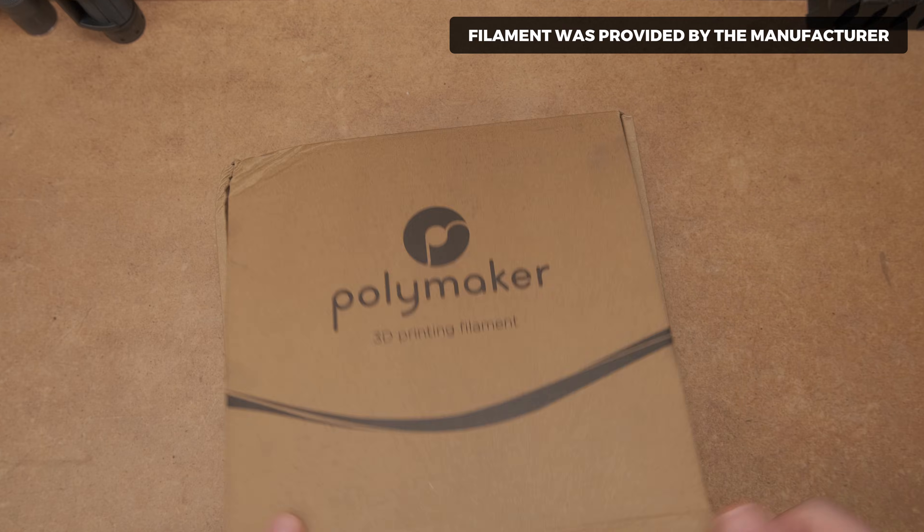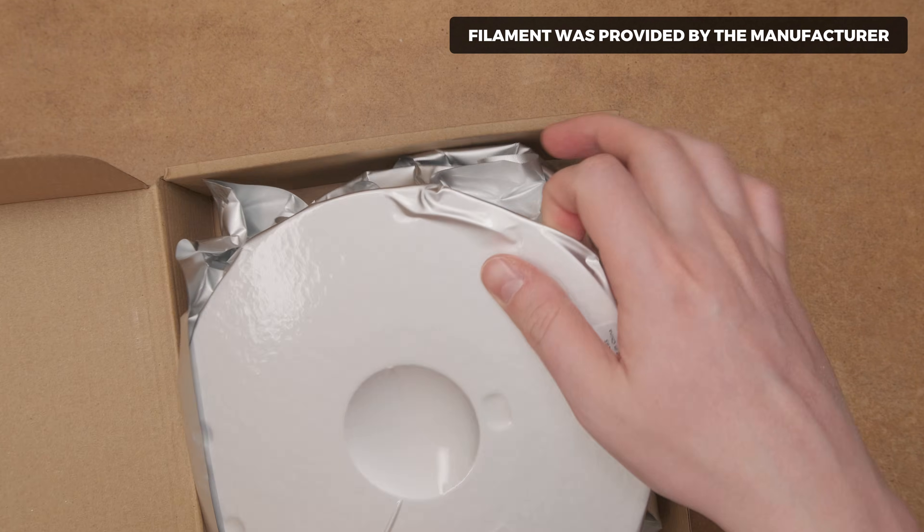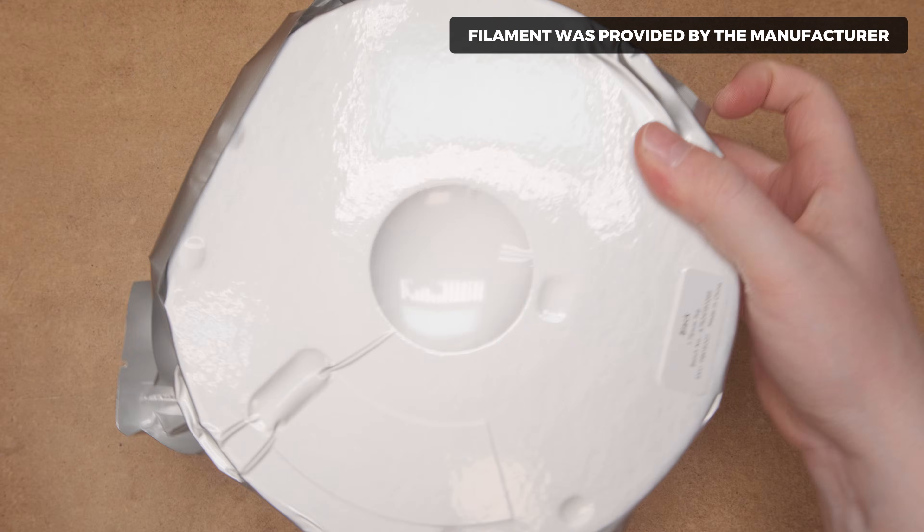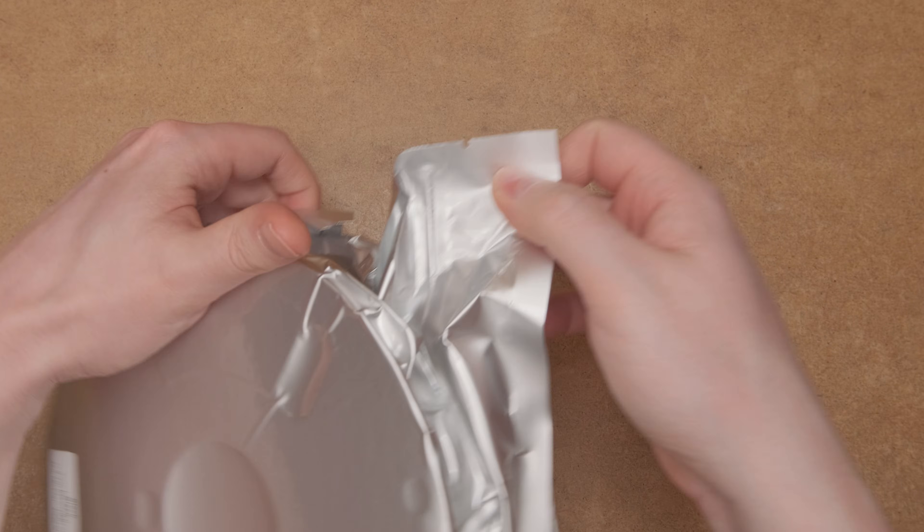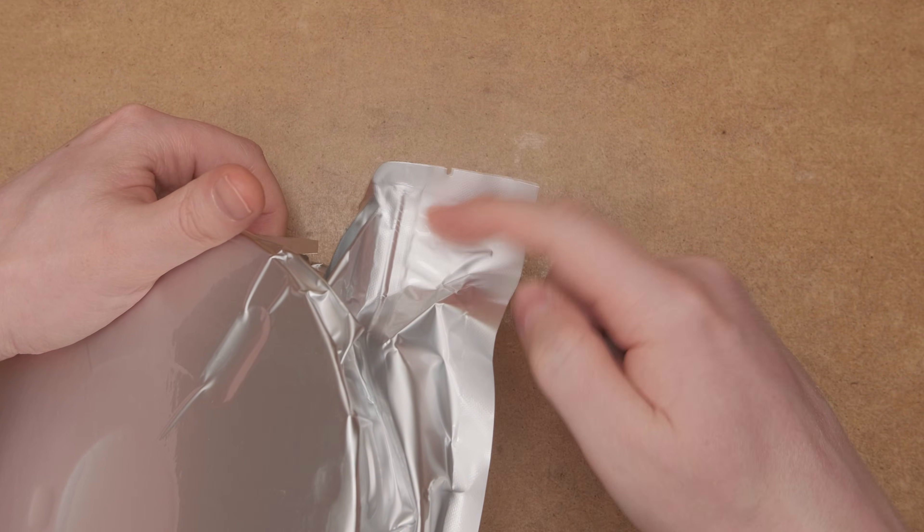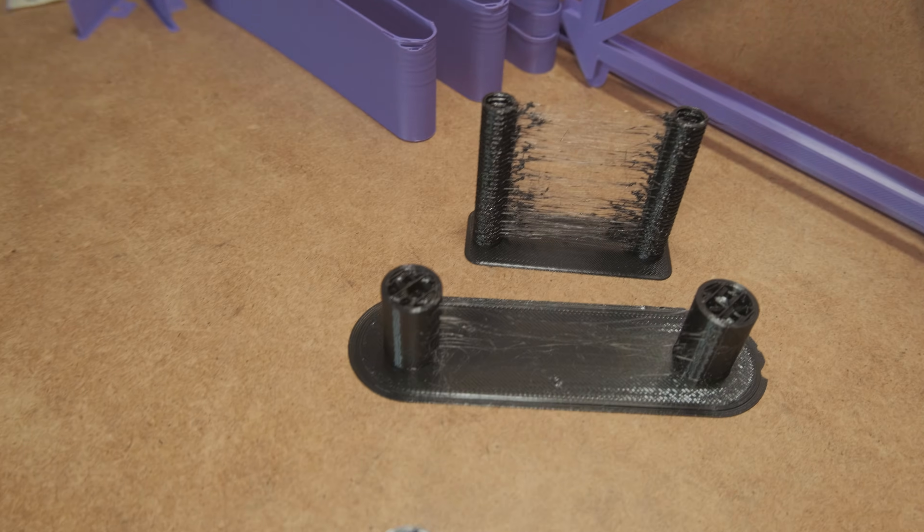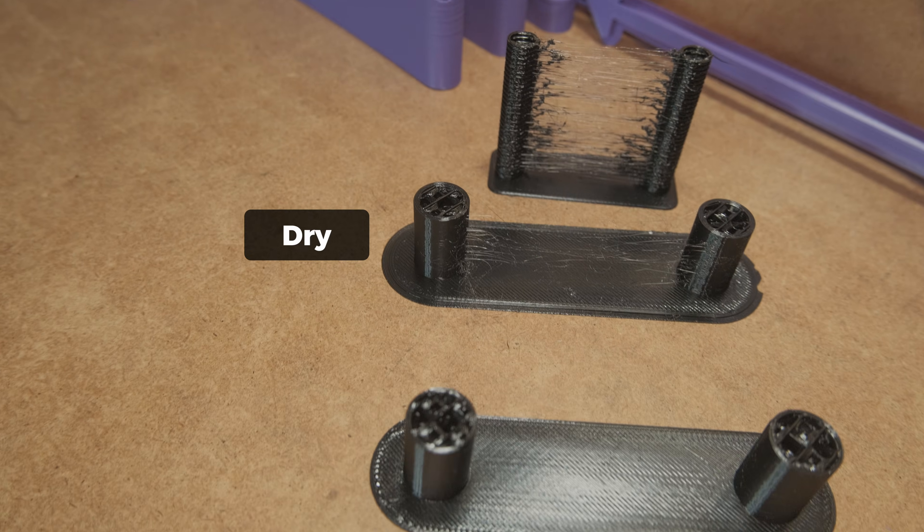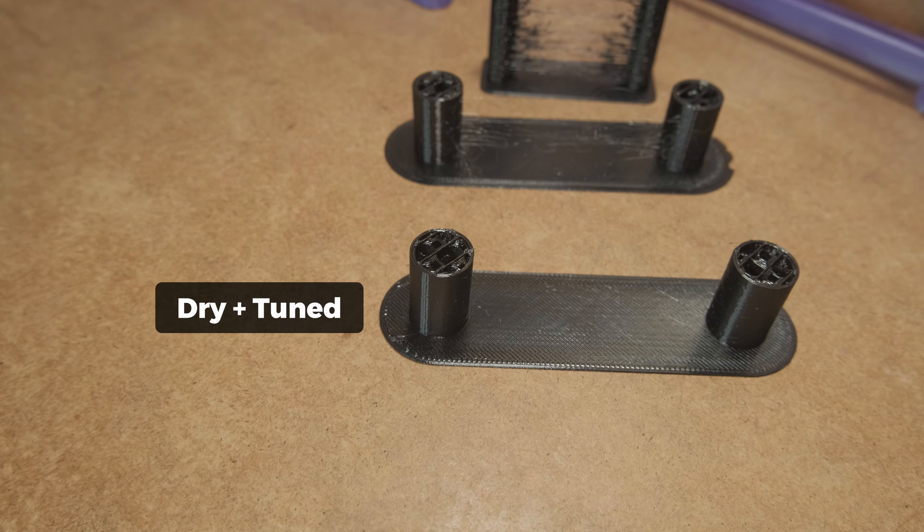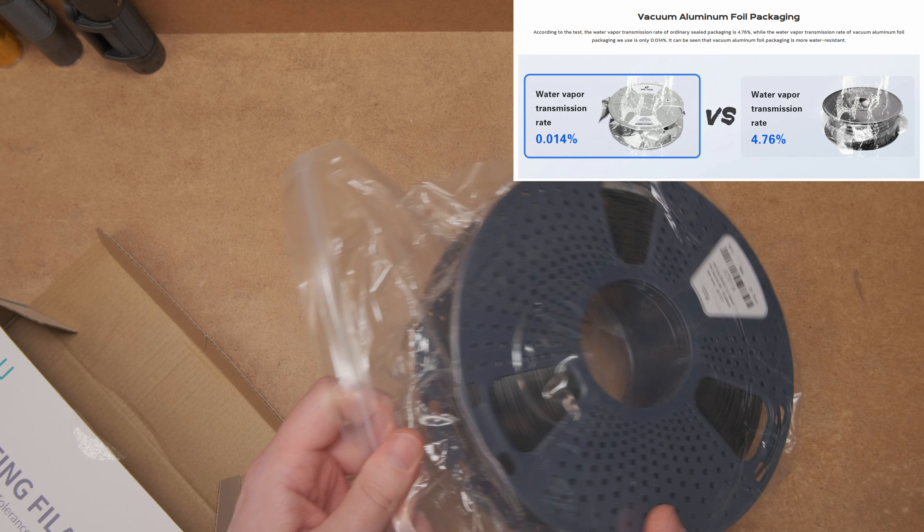Opening the box I already love what I see. Unlike others, Polymaker's high-speed PETG comes inside an aluminum resealable bag. All PETG filaments are moisture sensitive, so not shipping in such a bag means it will soak up moisture much quicker.